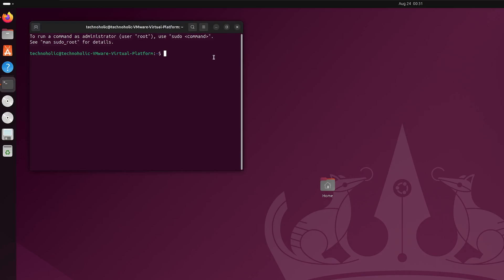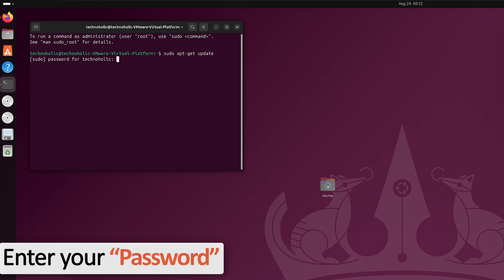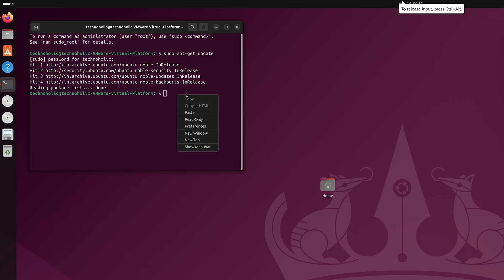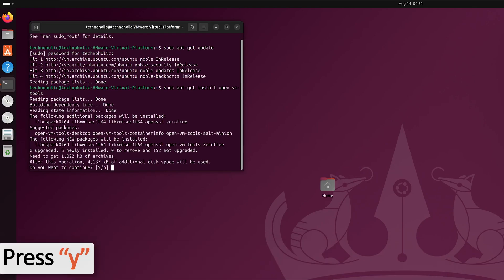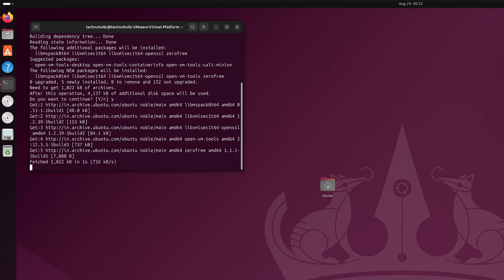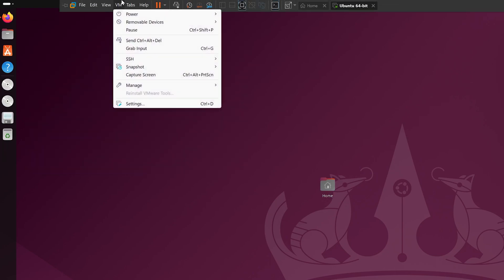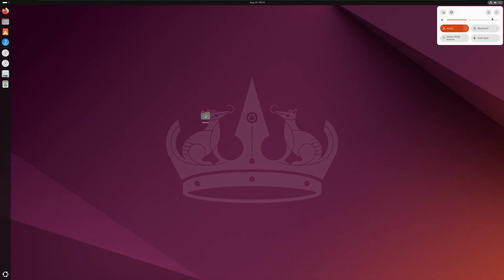In the terminal, first update Linux by typing 'sudo apt-get update', provide your password, and hit enter. After updating, install VMware tools by typing 'sudo apt-get install open-vm-tools' and hit enter, then press Y to confirm. We can see the VMware tools installing successfully. The VM menu now shows 'Reinstall VMware Tools', confirming the installation. Let's restart Linux one final time.